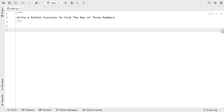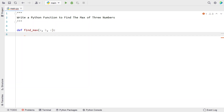First, let me define a function that takes three numbers and returns the maximum of these three numbers. Let me define find_max and pass three numbers — a, b, and c — as the three input arguments. Now we have to compare the values a, b, and c to find the max of three numbers. For that, let's use an if statement. We will take the first variable, a, and compare it with the second and third values.